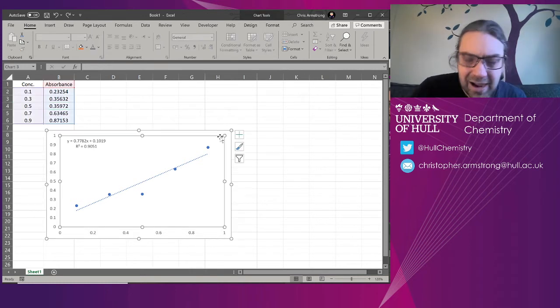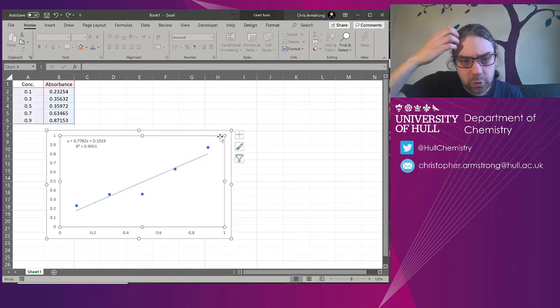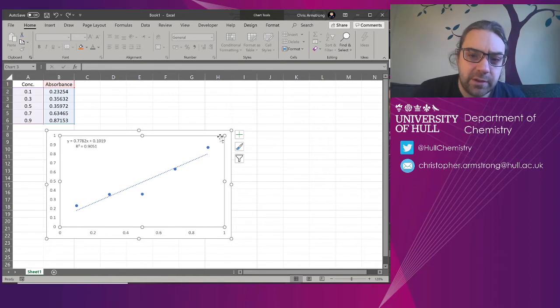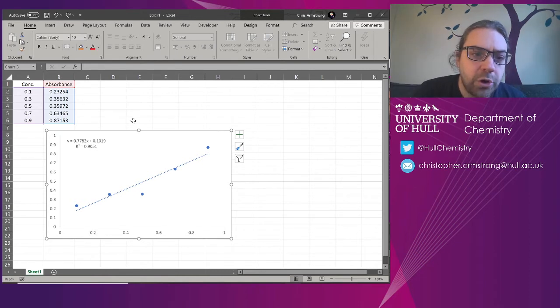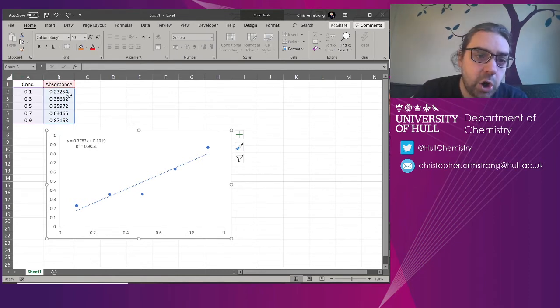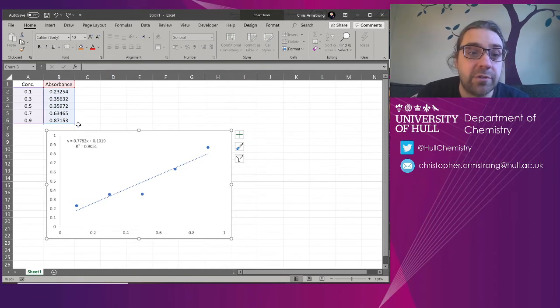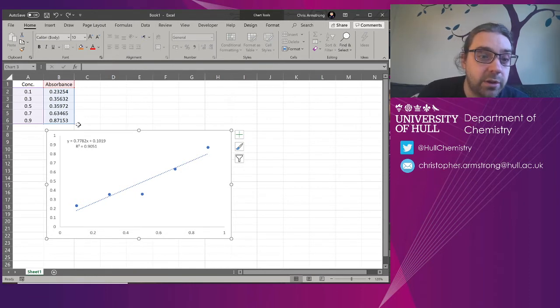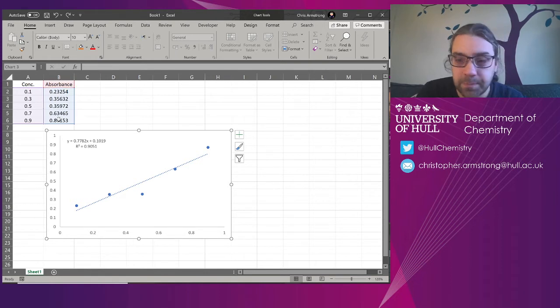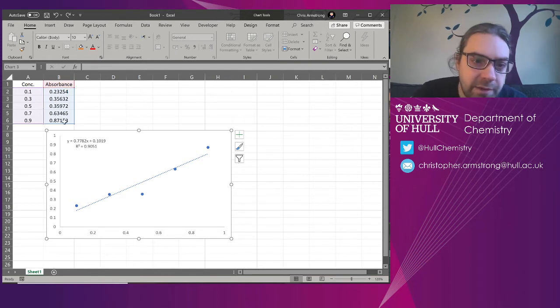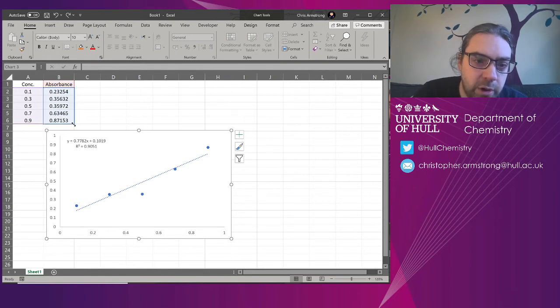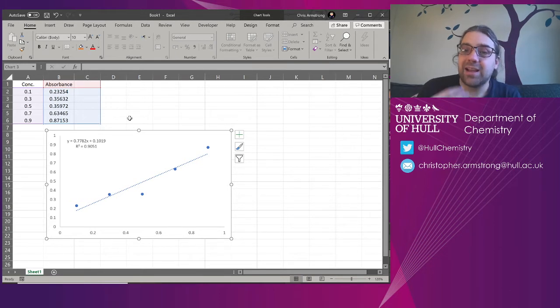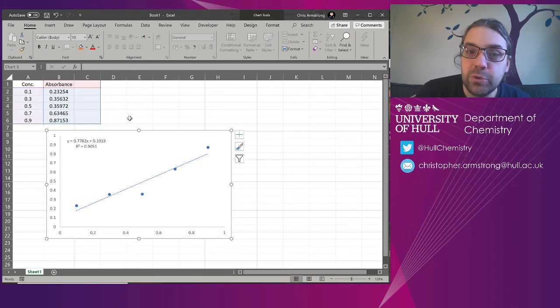So I'm going to highlight the whole graph here. So if you highlight the whole thing, what you'll notice is that up here it highlights what data that graph is using. The purple being the x-axis, the blue being the y-axis. And if I find these little blue tags in the corner, I can click on them and drag them to the right. And that adds a new data set to it.